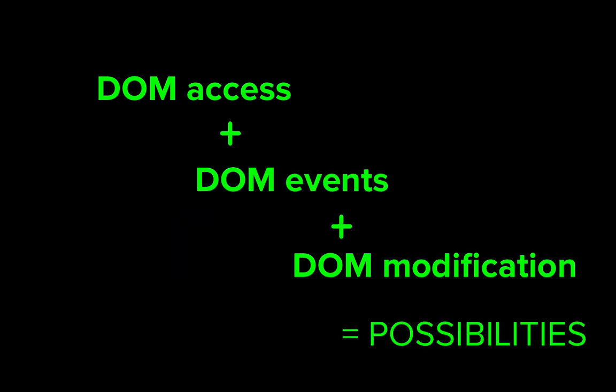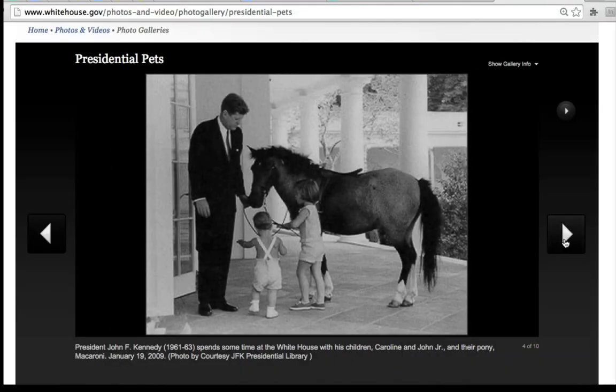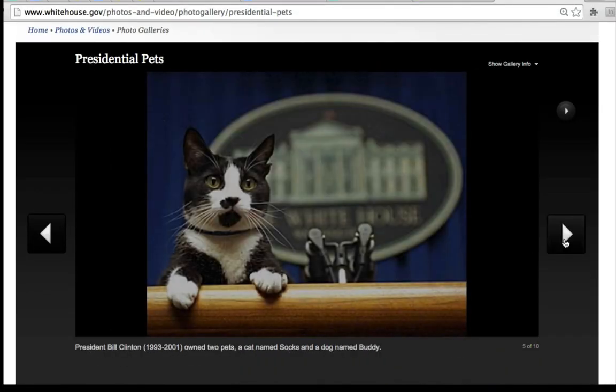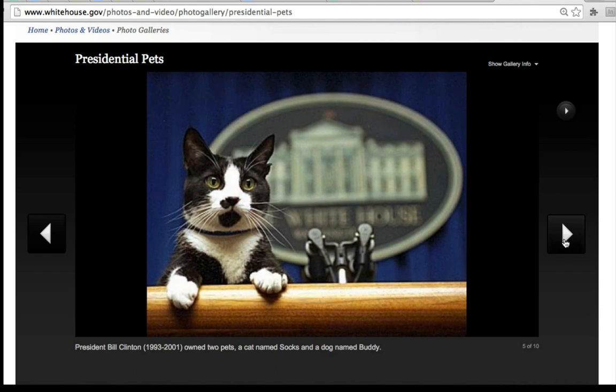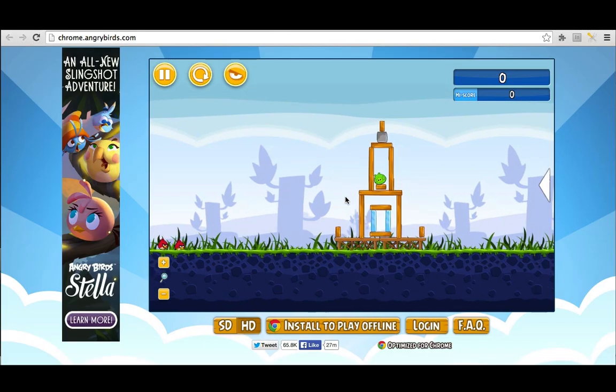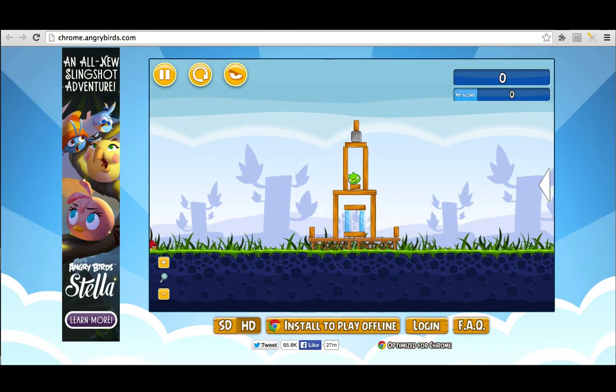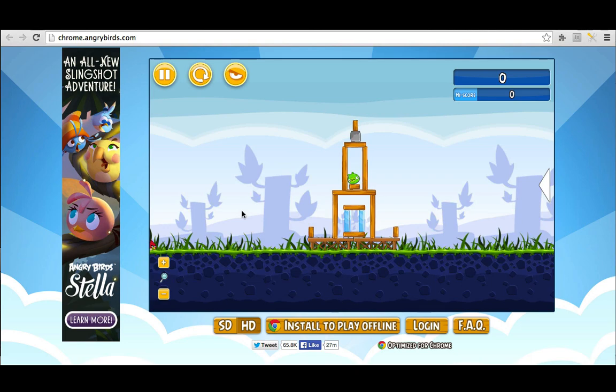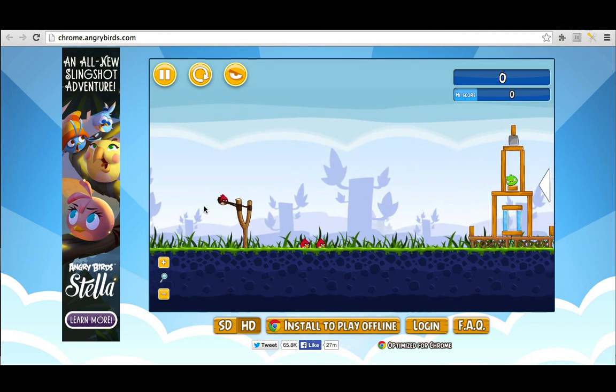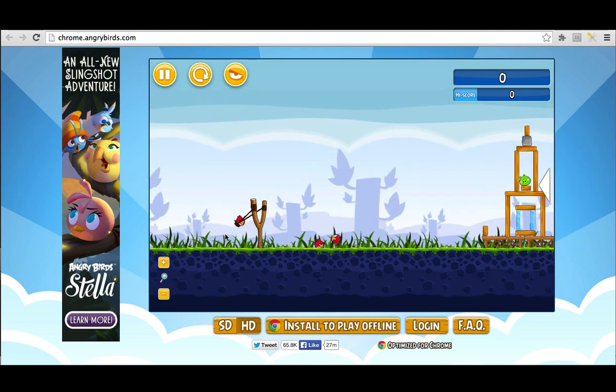For example, you could create interactive slideshows by responding when the user clicks a button. You could create games of all sorts, responding when the user presses keys or moves their mouse to aim a bird.